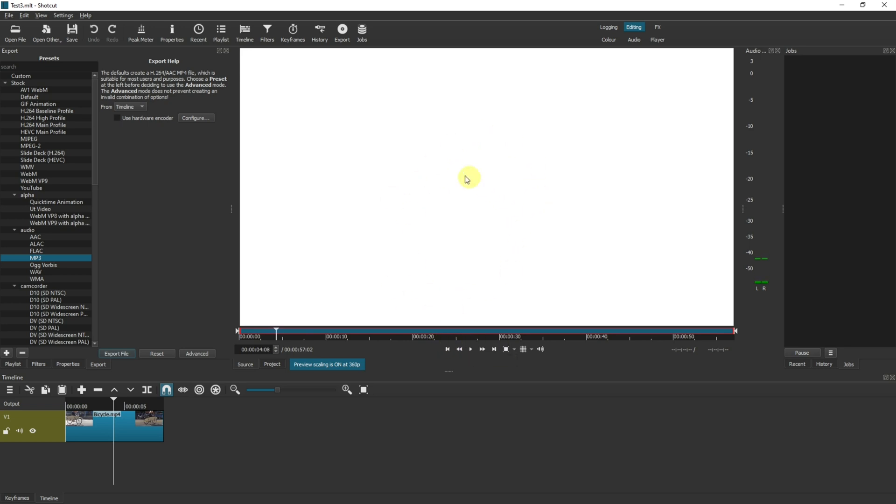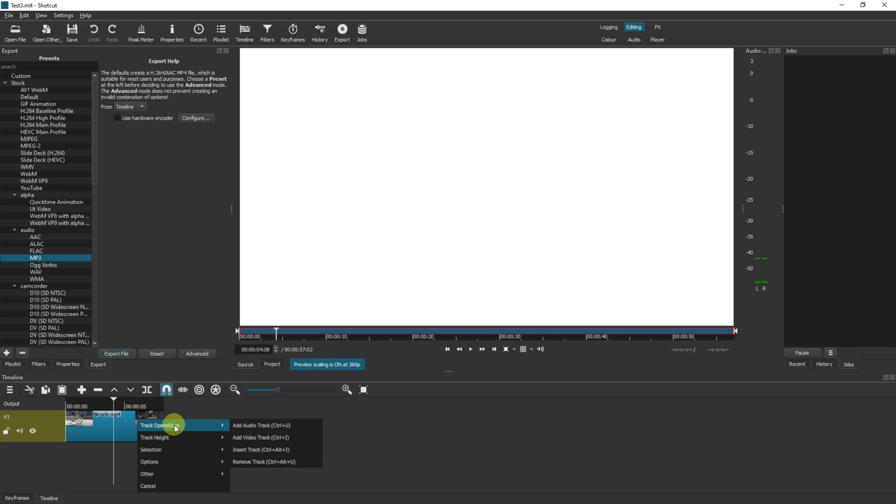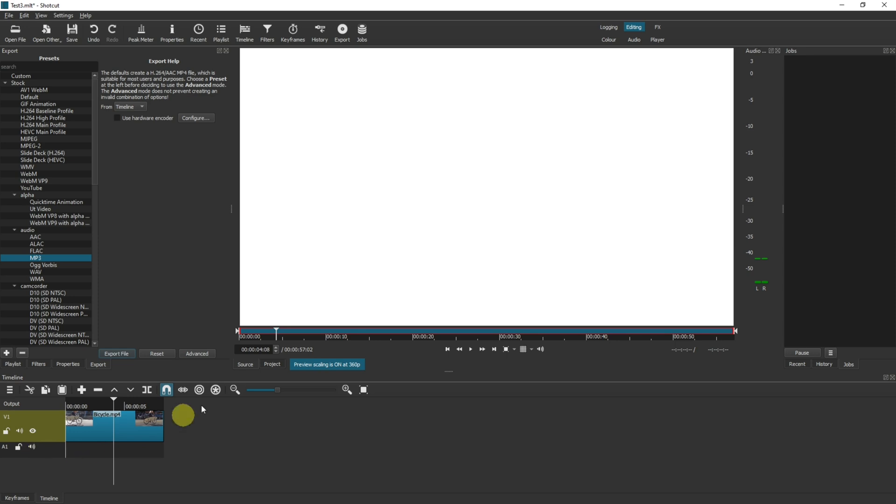So now this file on the screen here is your recording. Make sure you don't click off and then come down here, right click, track operations, add audio track. Now you've got an audio track.